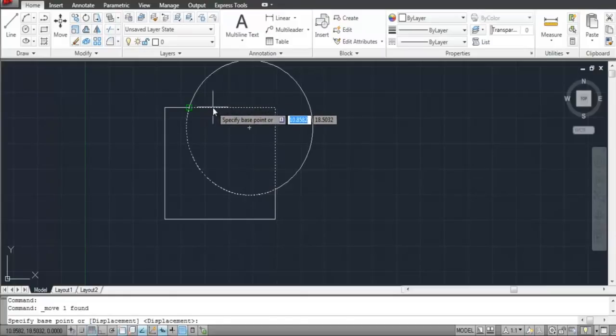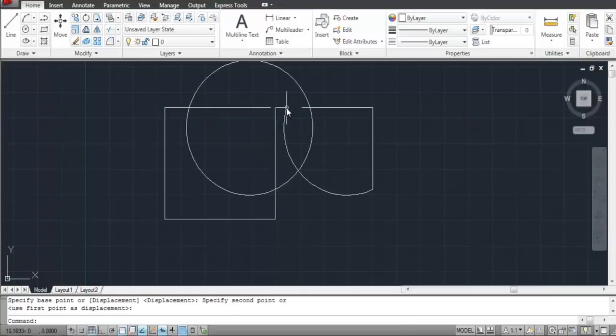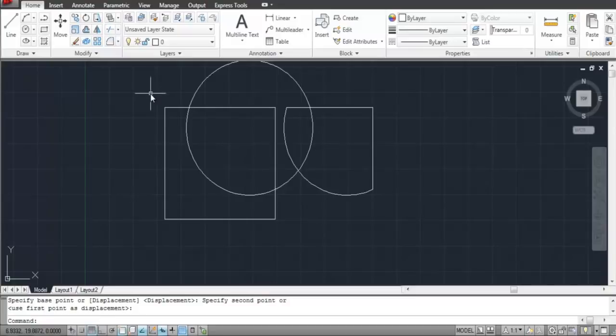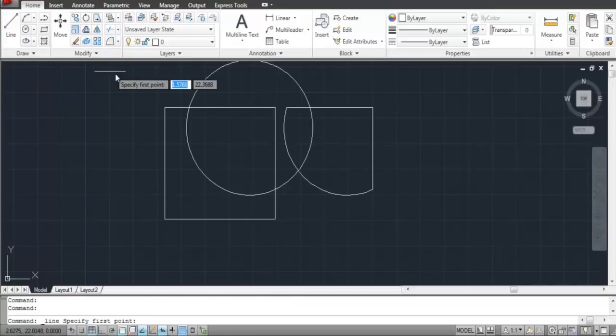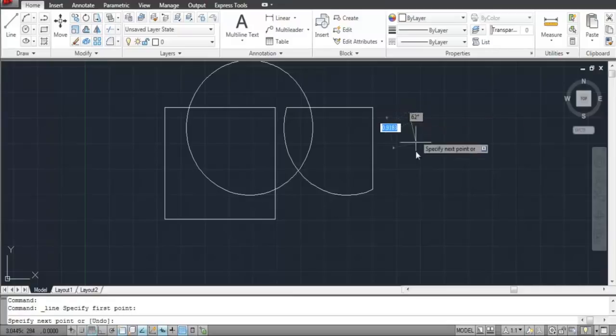It can now be moved separately by using the Move tool. This only works in a closed region though. In order to understand this, make an open space and select it from the Boundary tool.